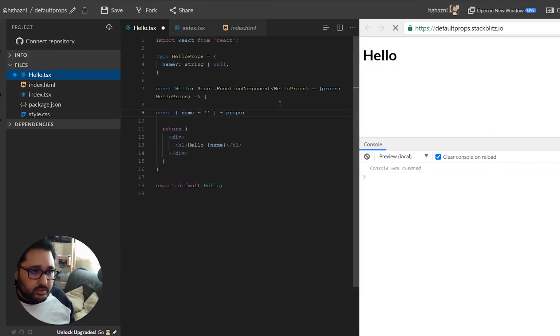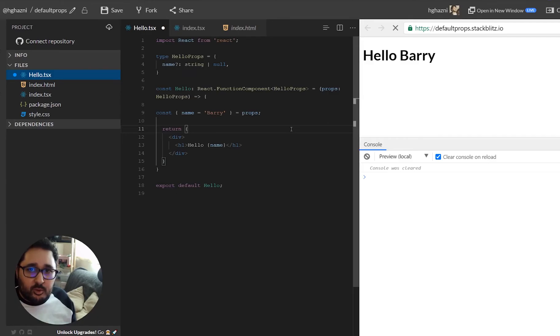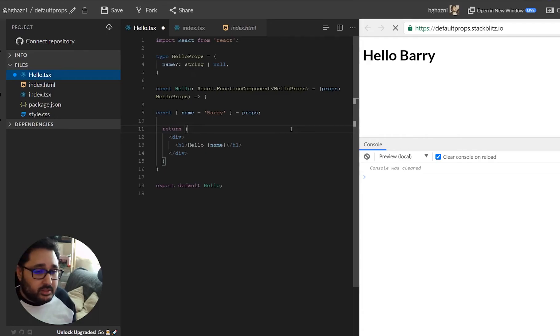So here we're going to say and there you go. So now we have default props working in a much simpler, much more native JavaScript way. And that's the reason why they got rid of default props because it's redundant now.